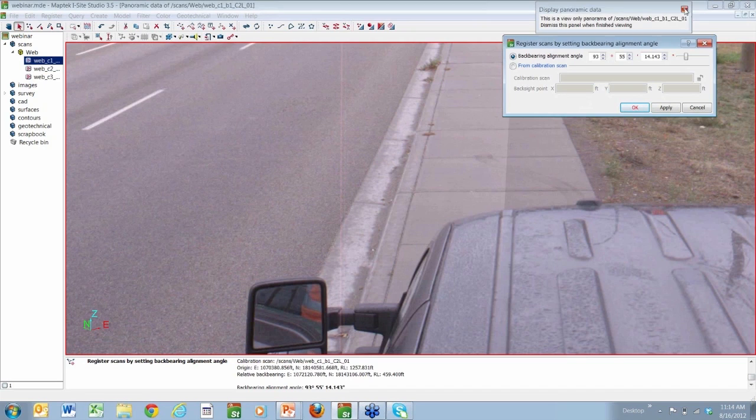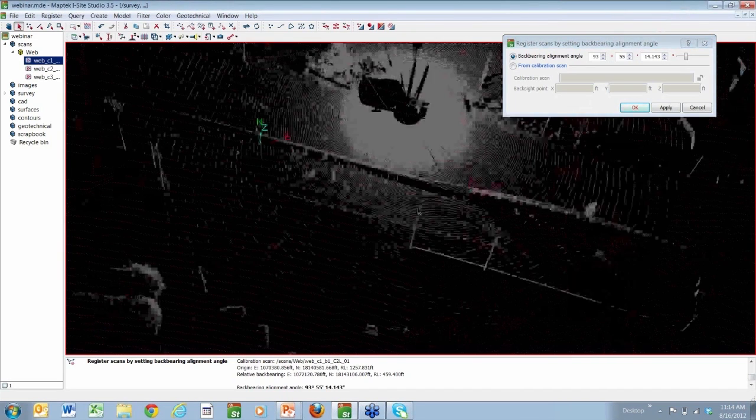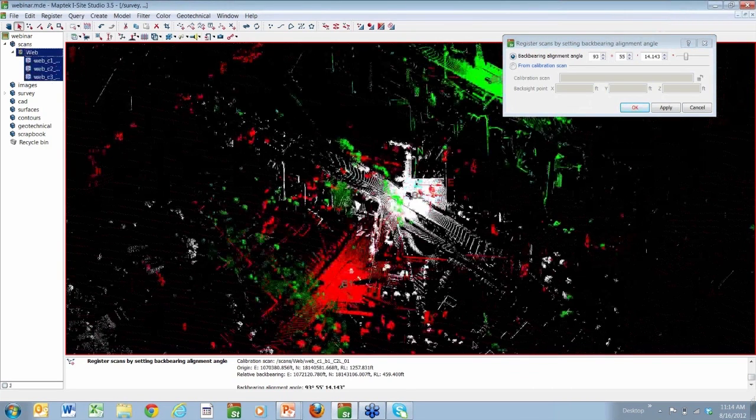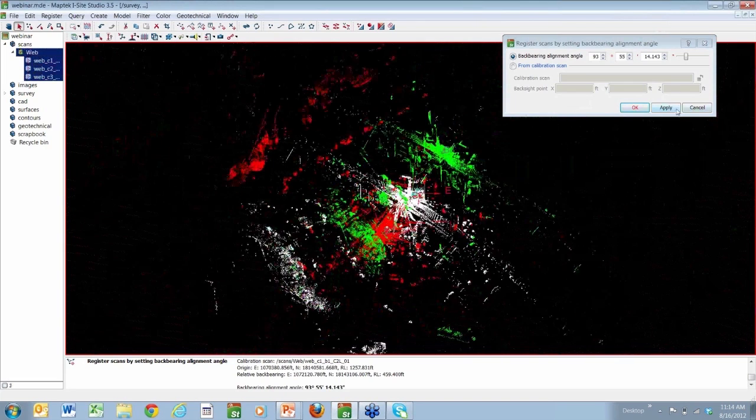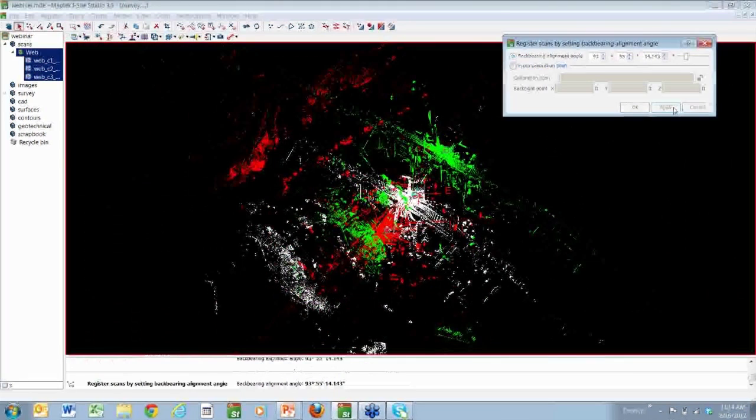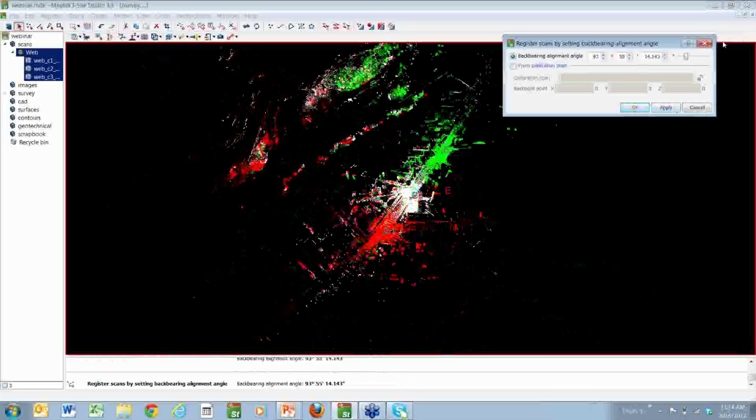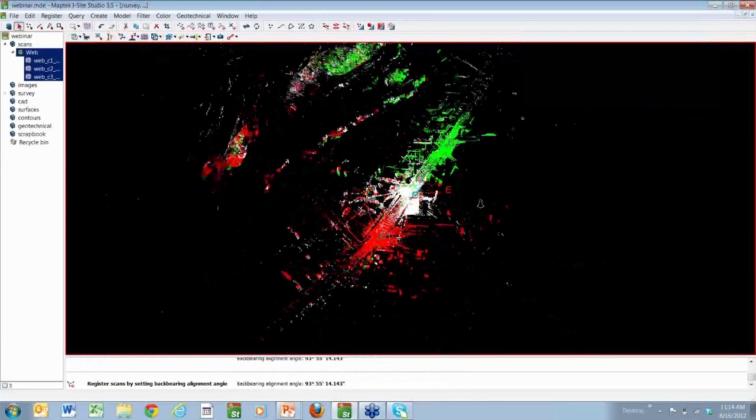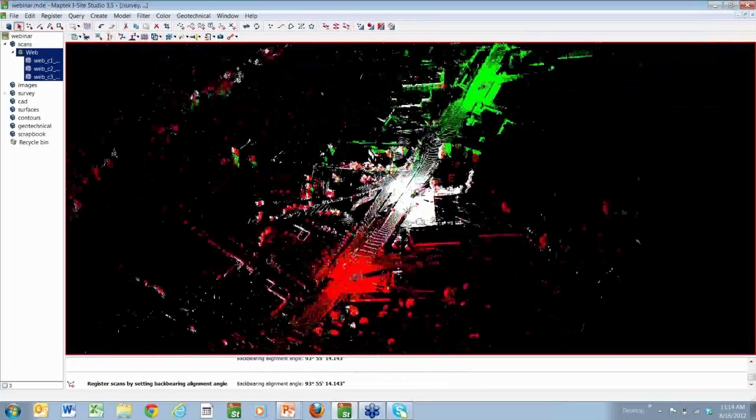Now if we close this panoramic view and look at all the data, Mike will apply it to the two other scans. And you'll see these scans will quickly align themselves with one another. And now we have something that looks a little bit more like a road in a commercial area.